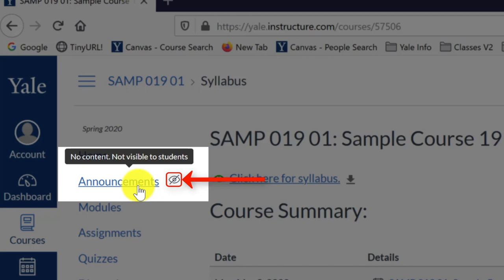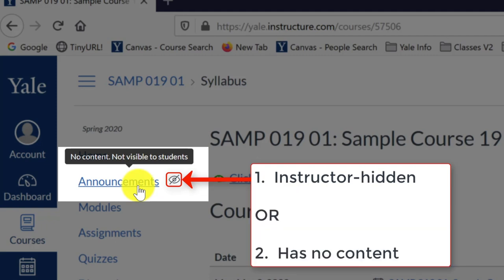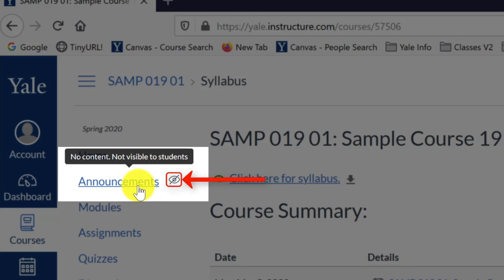Either you have specifically hidden that tool from your students because you're not using it, or you have not yet posted content in that tool. Because I have not posted an announcement in this course site yet, this indicator icon is appearing next to the Announcements tool link.